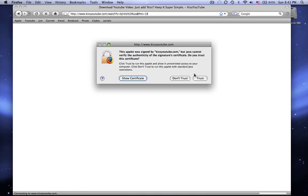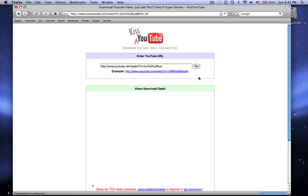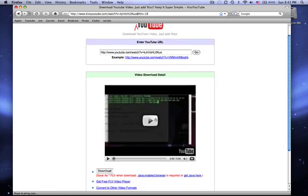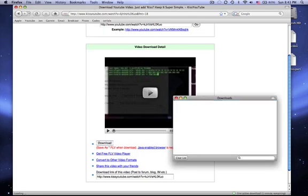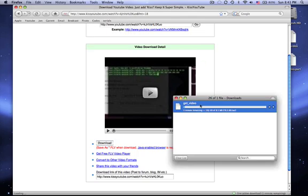It'll bring you to this page. With Firefox it'll ask if you want to trust it because Firefox is pretty safe — I'm going to say trust. It'll have the video right there and there'll be a download button. I'm just going to click download, and it should load pretty fast.